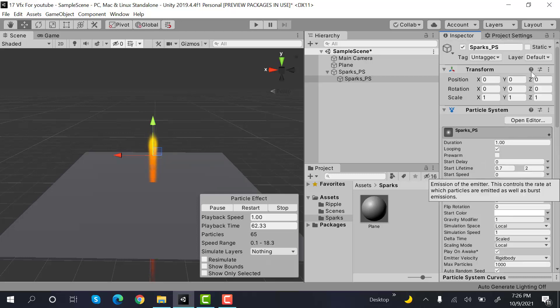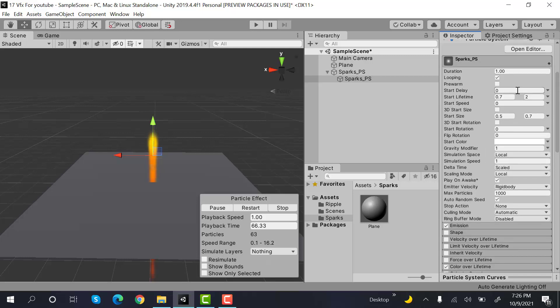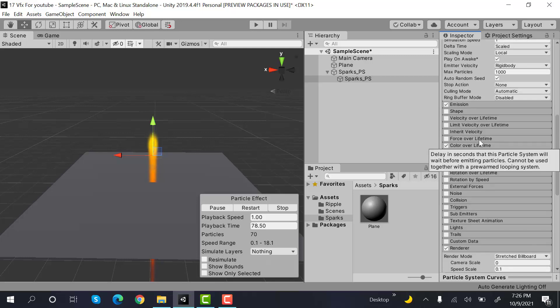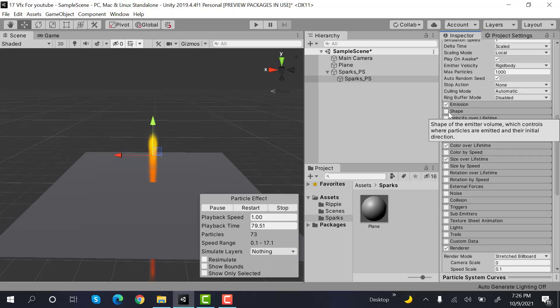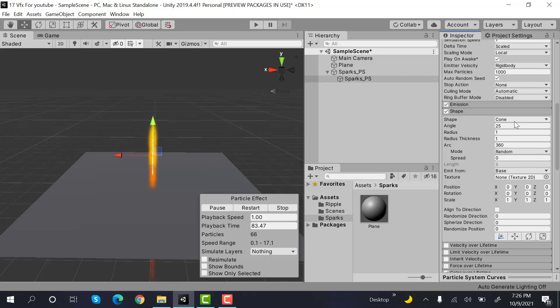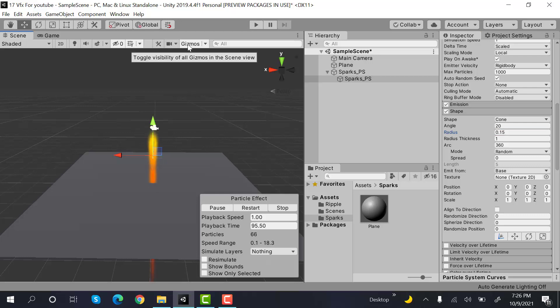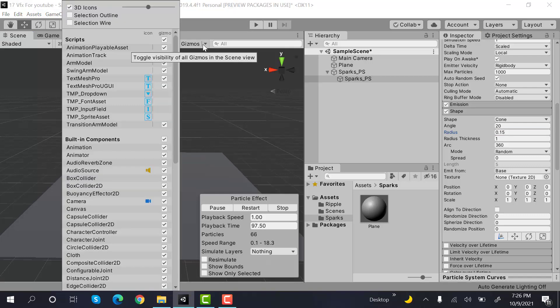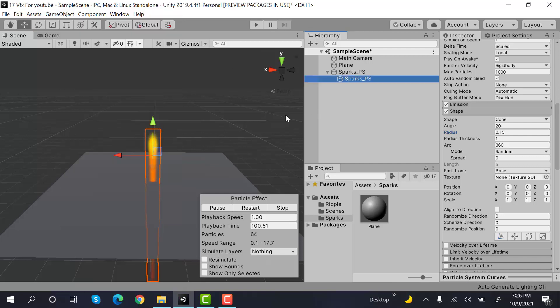Now, here, we will set the Y rotation to 0 if it is set to 90. We will check shape. And it will be a cone. And the angle will be 20 degrees. And the radius will be 0.15. Currently, you cannot see it because I have turned off all the wire outlines. You can see it now.